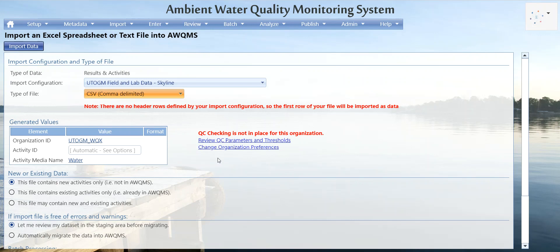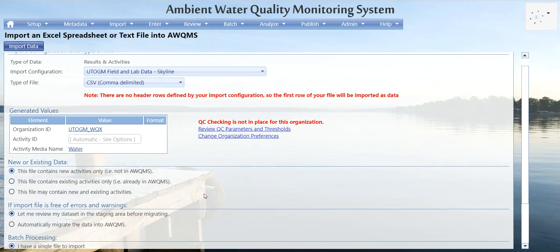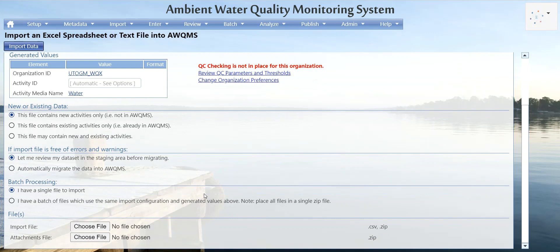You can jump to review QC parameters and thresholds or change organization preferences. Here you have the option to choose what type of data you're importing: are they new activities not in Aquums, existing activities already in Aquums, or does this file contain both new and existing activities? Generally you keep the default, which is importing new activities only.